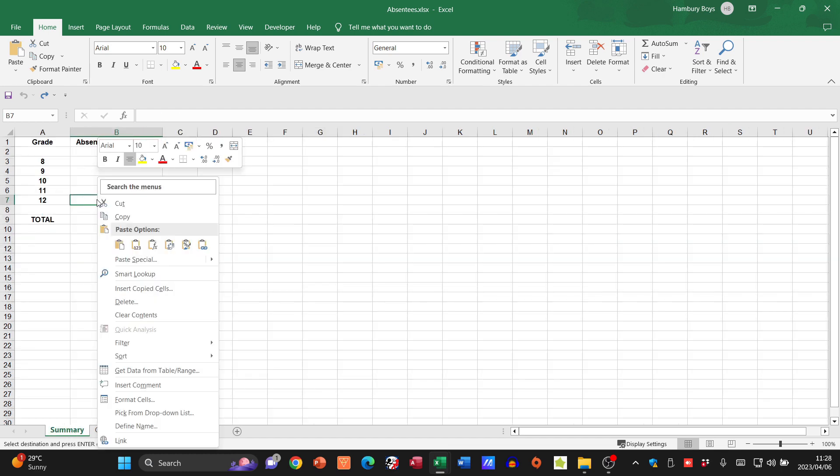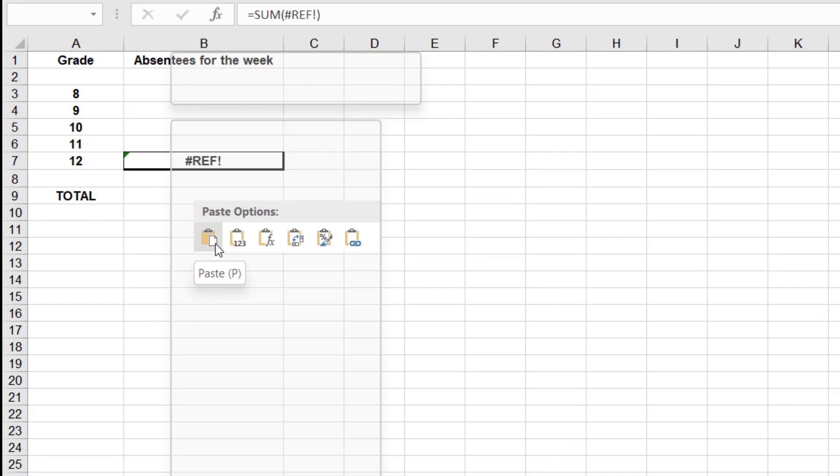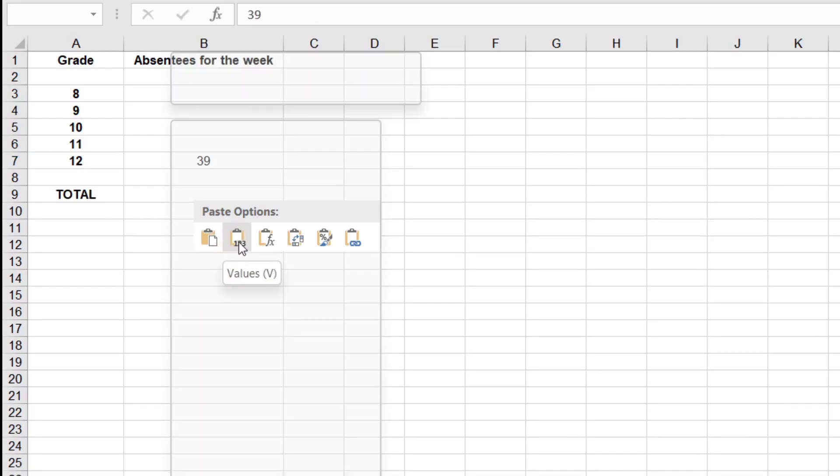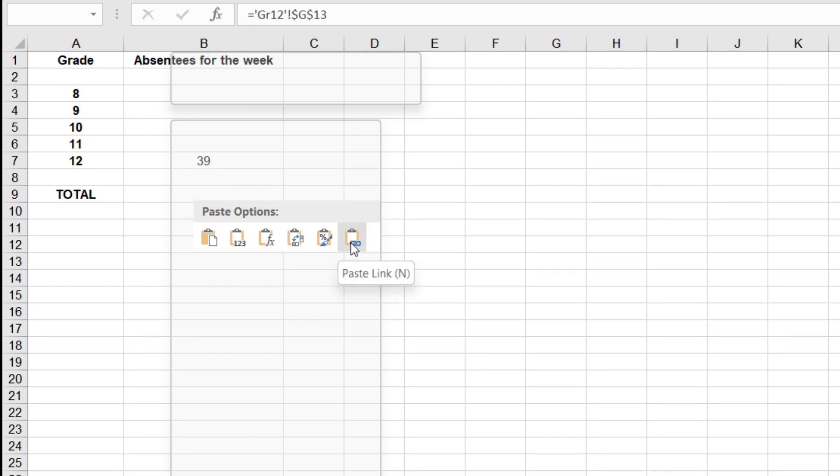I'm going to paste, but I'm not going to do an ordinary paste. Not going to paste just the value because it's not going to link. Not going to put in just the formula. I'm going to go all the way over to paste link.